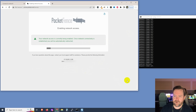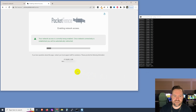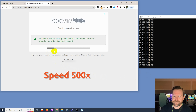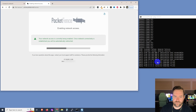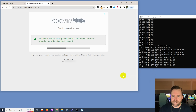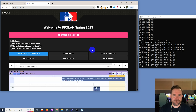Now we can see general failure, request timed out. You can see the progress indicator going — they have a very similar progress indicator the first time you connect to the network. There we go — I am now getting internet access. We can see replies from 1.1.1.1, and it looks like we are back onto the main PDXLAN network.